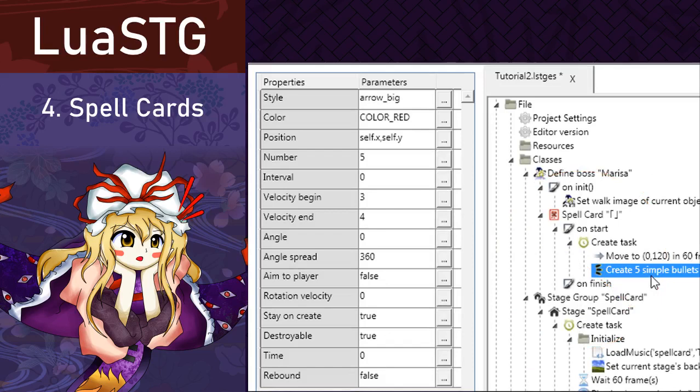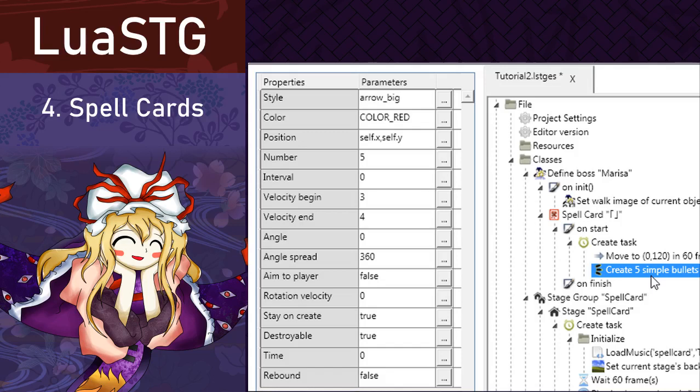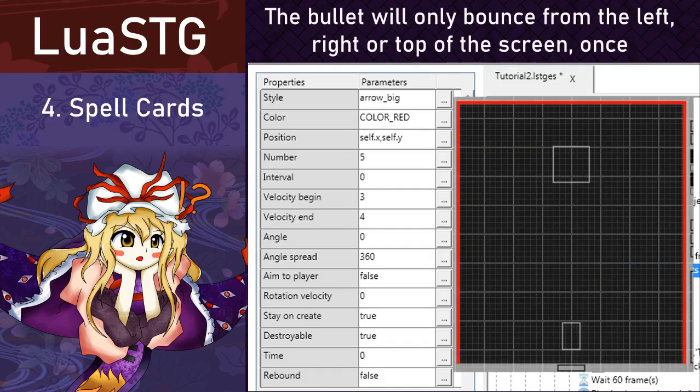Aim to player is a true or false check that you can determine if the bullet will be aimed to the player. Remember to put the angle to zero if you enable this, otherwise the angle will be off and will be calculated relative to the player's position. Rotation velocity is the bullet graphics spinning animation. This is useful, for example, in Marisa stars spinning. This doesn't change the angle though. Stay on create means that the bullet will not execute its action until their spawn effect ends. And then we have the destroyable property, which is to define if the bullet can be erased by using, for example, bombs. The time is the amount of frames that the bullet will wait before moving itself. And finally, rebound defines if the bullet will bounce off of the borders of the playing field. However, they will only bounce once and they don't bounce off from the bottom.